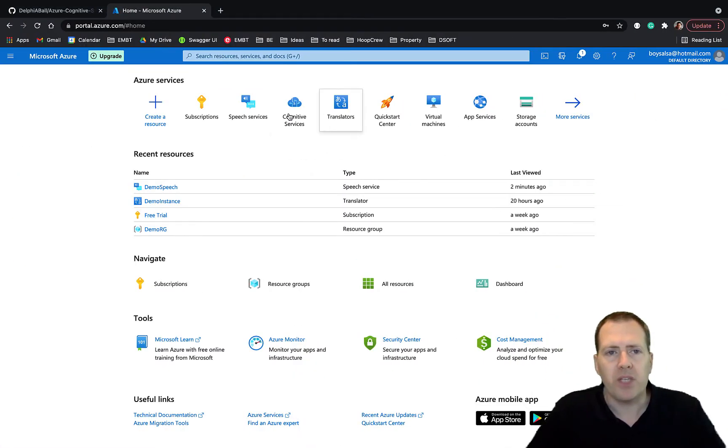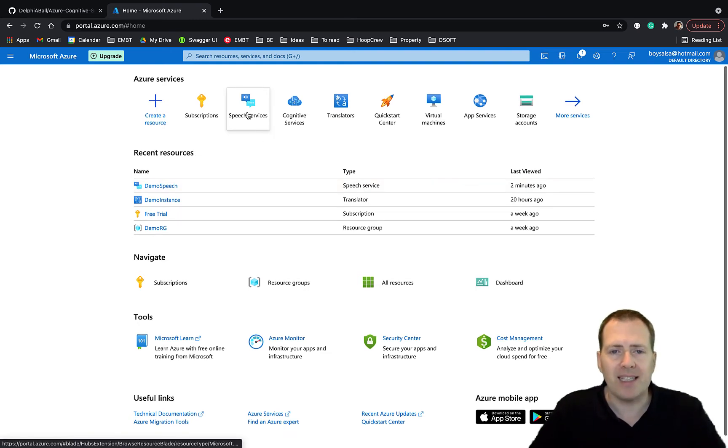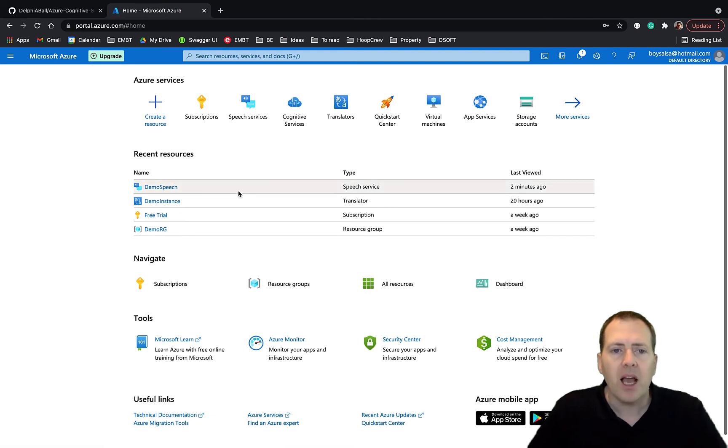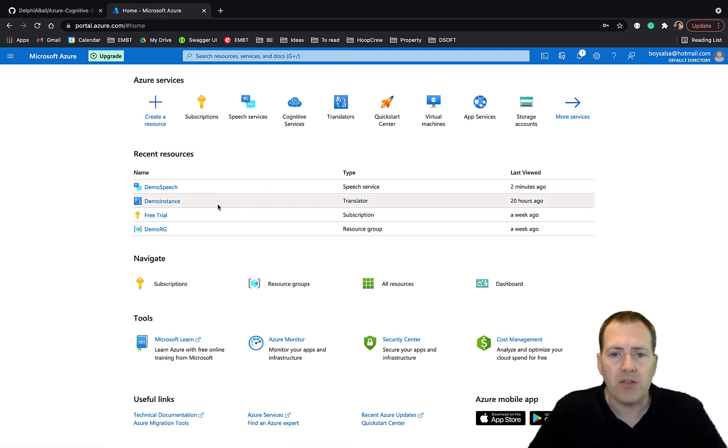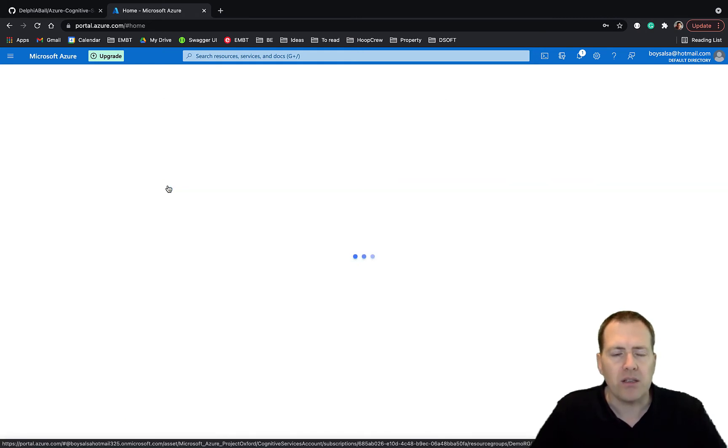So if we jump in here, this is the Azure portal. The first thing you need to do is make sure that you have the speech services added. If they don't show in the list here you can just create a resource and add it on.